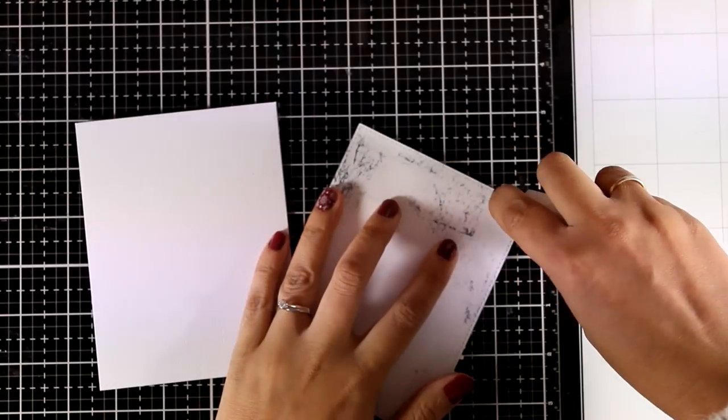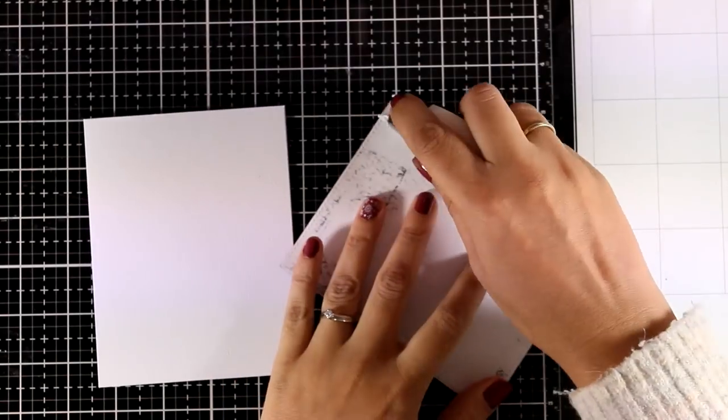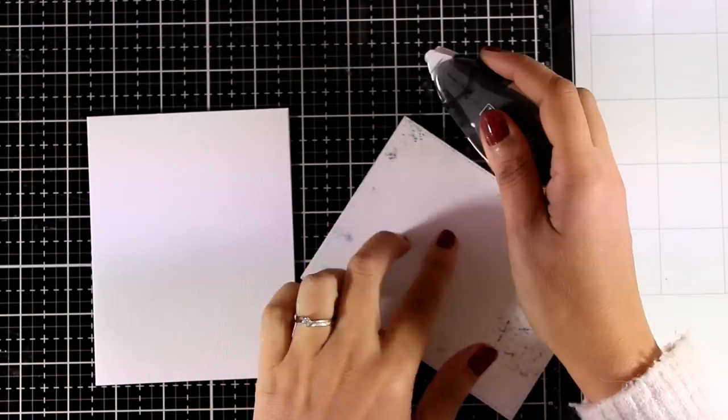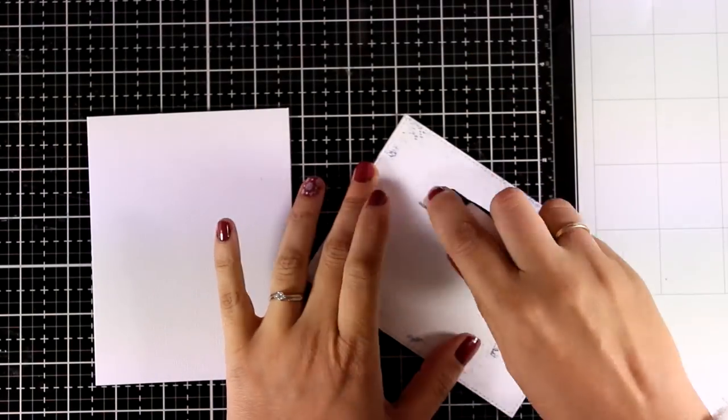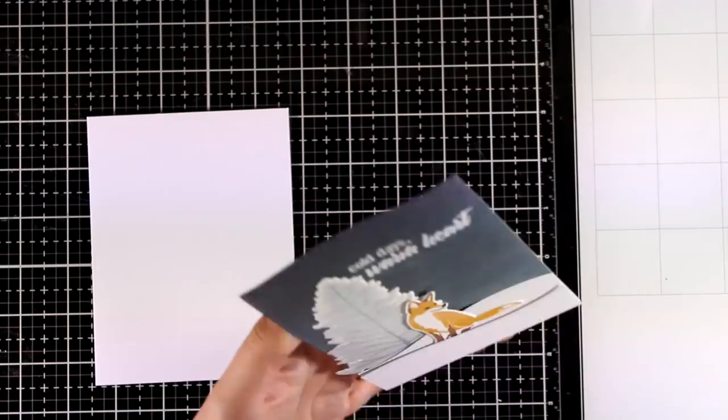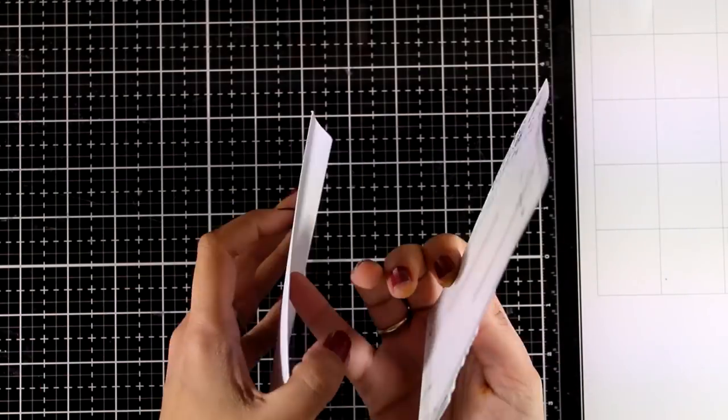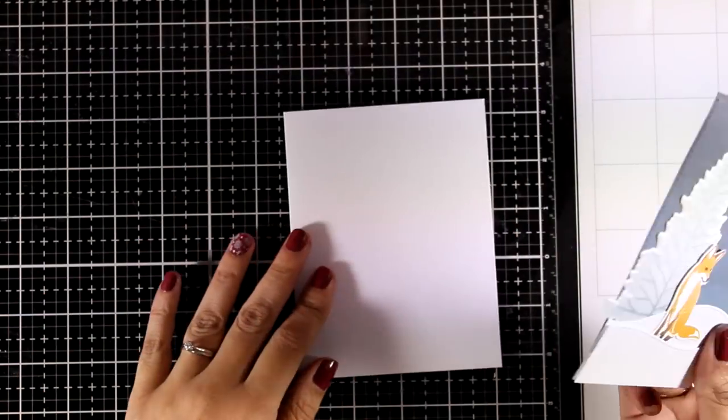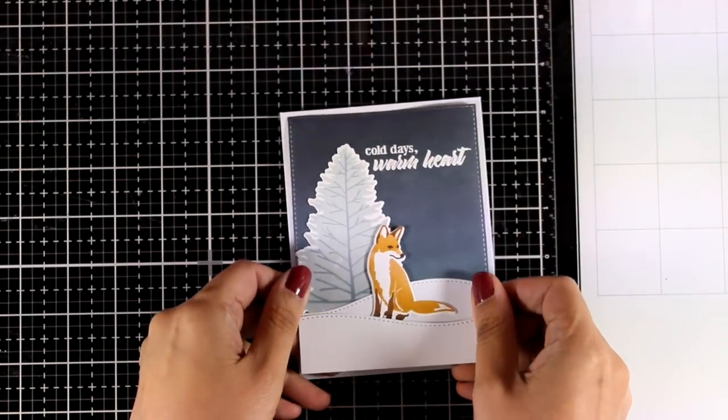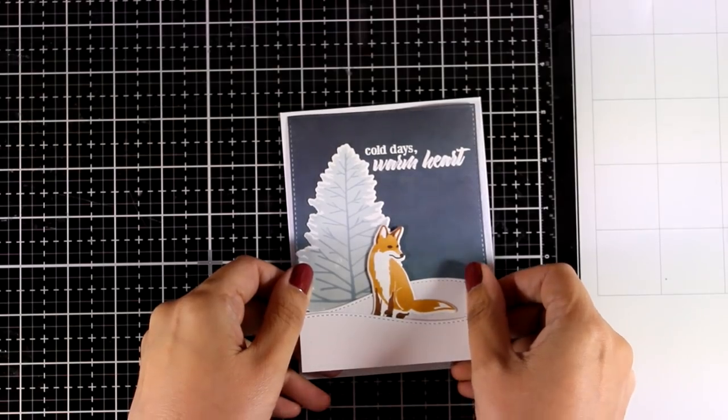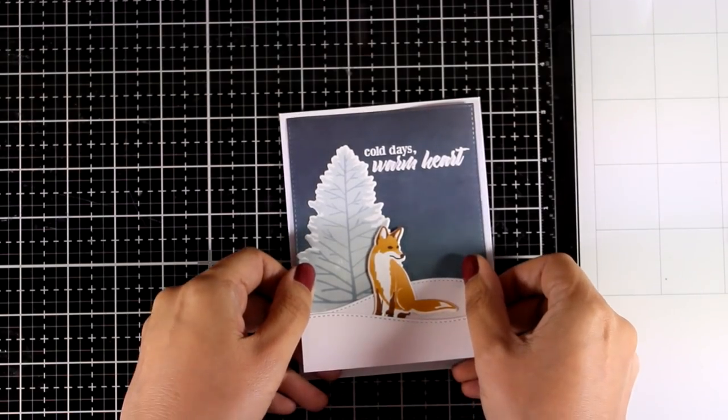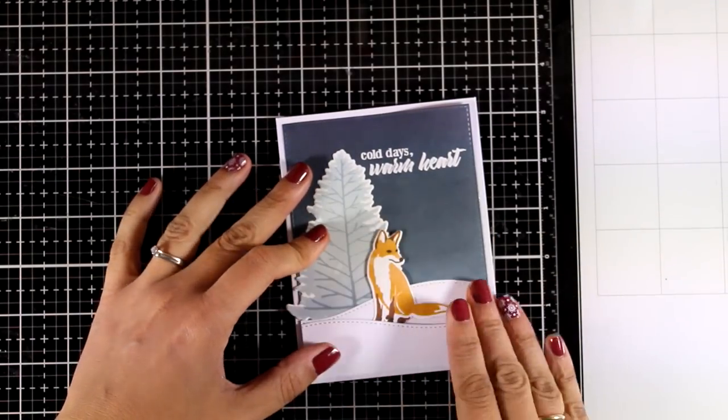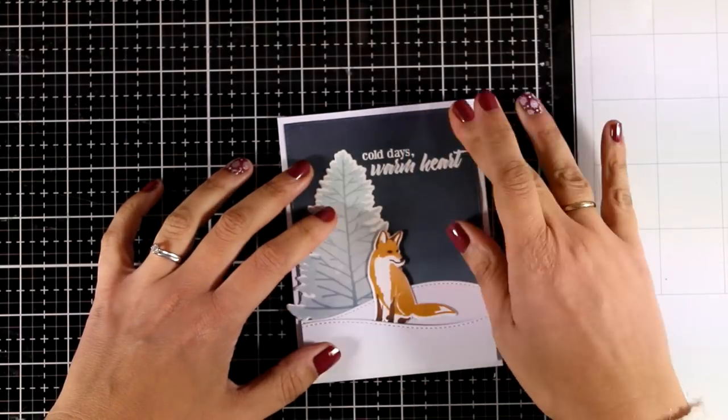So I am going to use my tape at the back of my panel and I have a standard card that is 4¼ by 5½. I am going to stick the panel on top and you can call this card done or if you are like me and you never stop with little details.